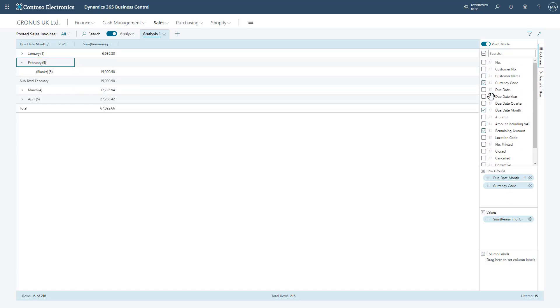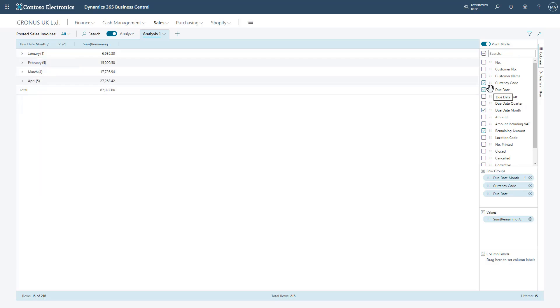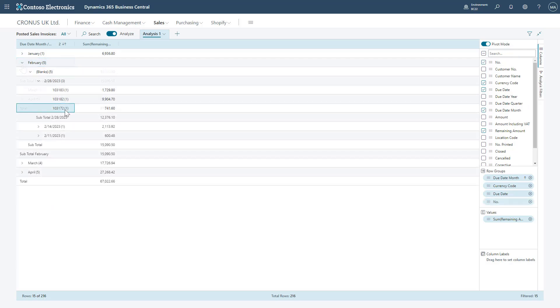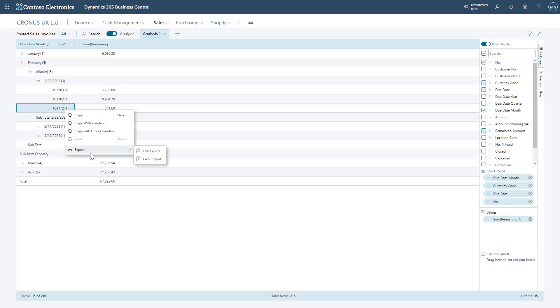Like before, we can select certain fields, row groups, values, but now also column labels. So we can set this up to include as much information as we'd like and step into the data as required.